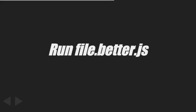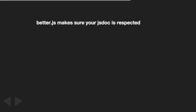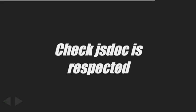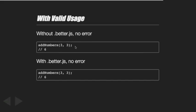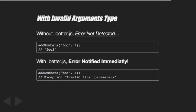Let's focus on dynamic type checking - let's run the file we have produced. Without better.js, three plus three returns six - pretty predictable. With better.js, no error - three plus three returns six.